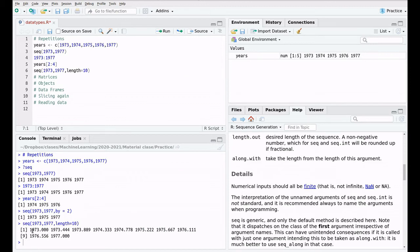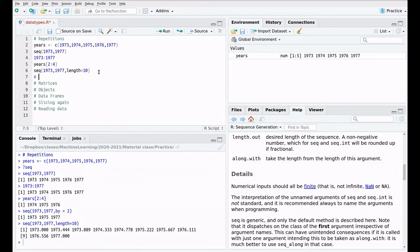If we use the 'length' parameter instead, for example length=10, we get an array of 10 elements starting from 1973 and ending at 1977. The increment is now automatically calculated — in this case something like 0.444. So these are sequences.